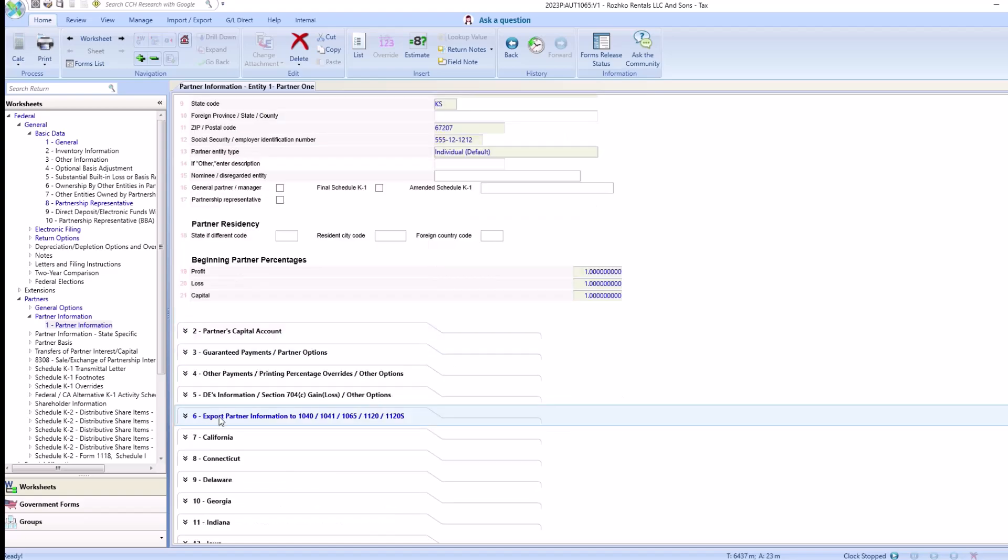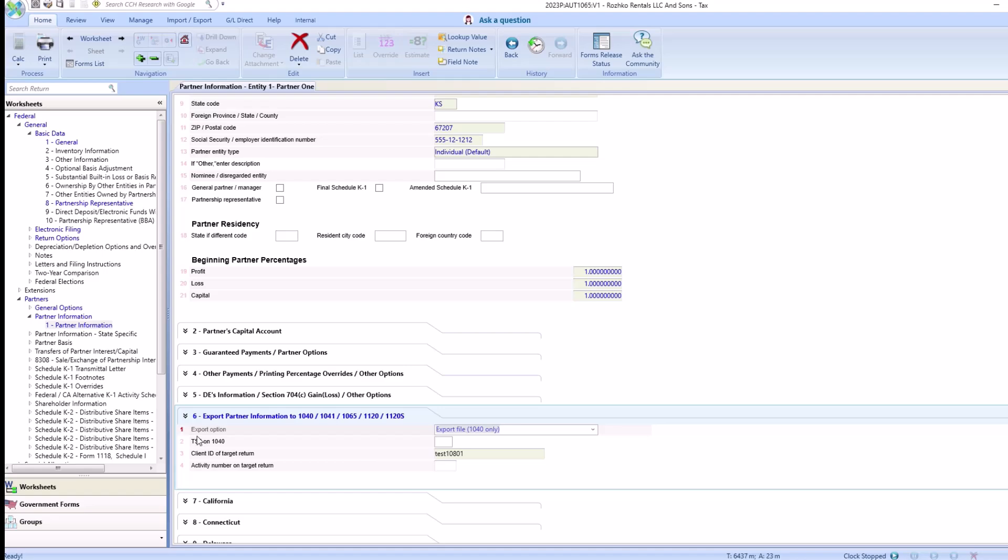Next, scroll down to the partner export information and select the export option and enter in the client ID of the target return.